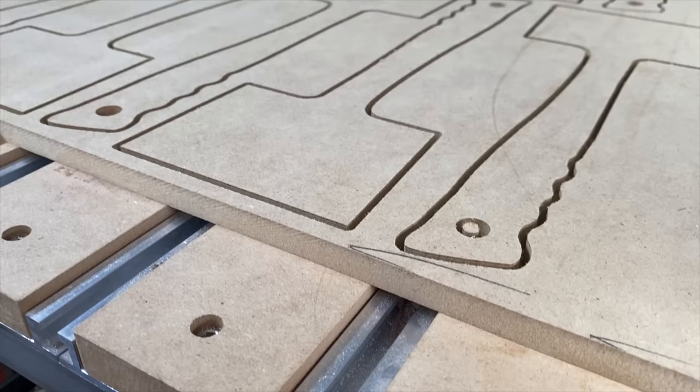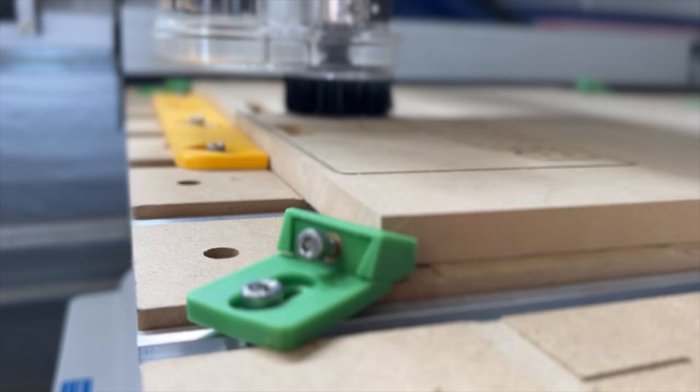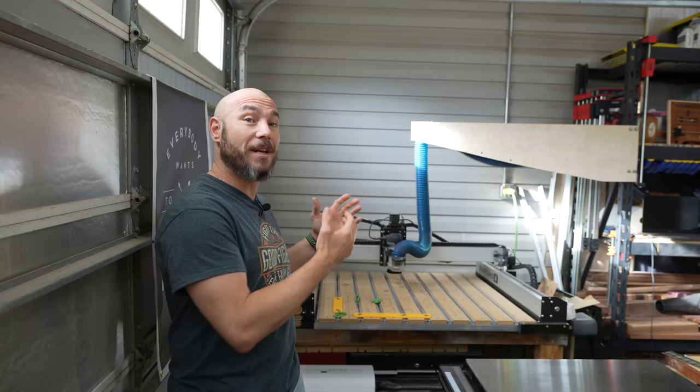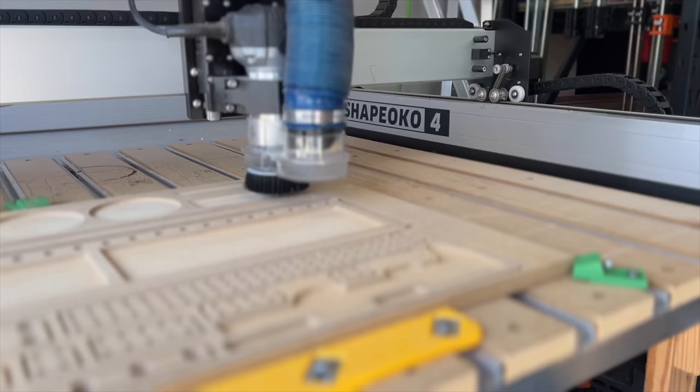I also use the CNC to batch out mallet templates for our online store as well as some other products we sell. Having a CNC in the shop has allowed us to bring in extra income because it's like having another employee in the shop cutting parts while I'm doing something else. That's why it's such a great investment because it can pay for itself extremely quickly with the products you can make with it.